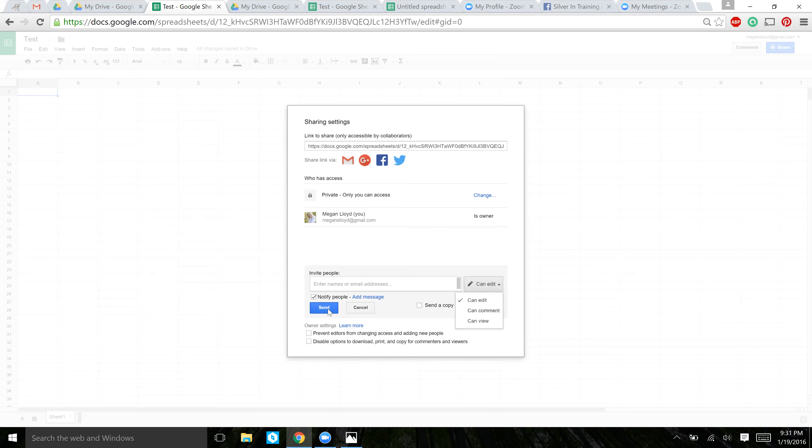And then once you click Send, Google will send an email to all the people you indicated here that they have been invited to share this document with you, and they'll be able to access it. Now, a side note, if they do not also have a Gmail account, it may be difficult for them to access the full functionality of the document. So you may want to make sure that people you're sharing with are aware of that, that there might be some limitations on their ability to access it completely.